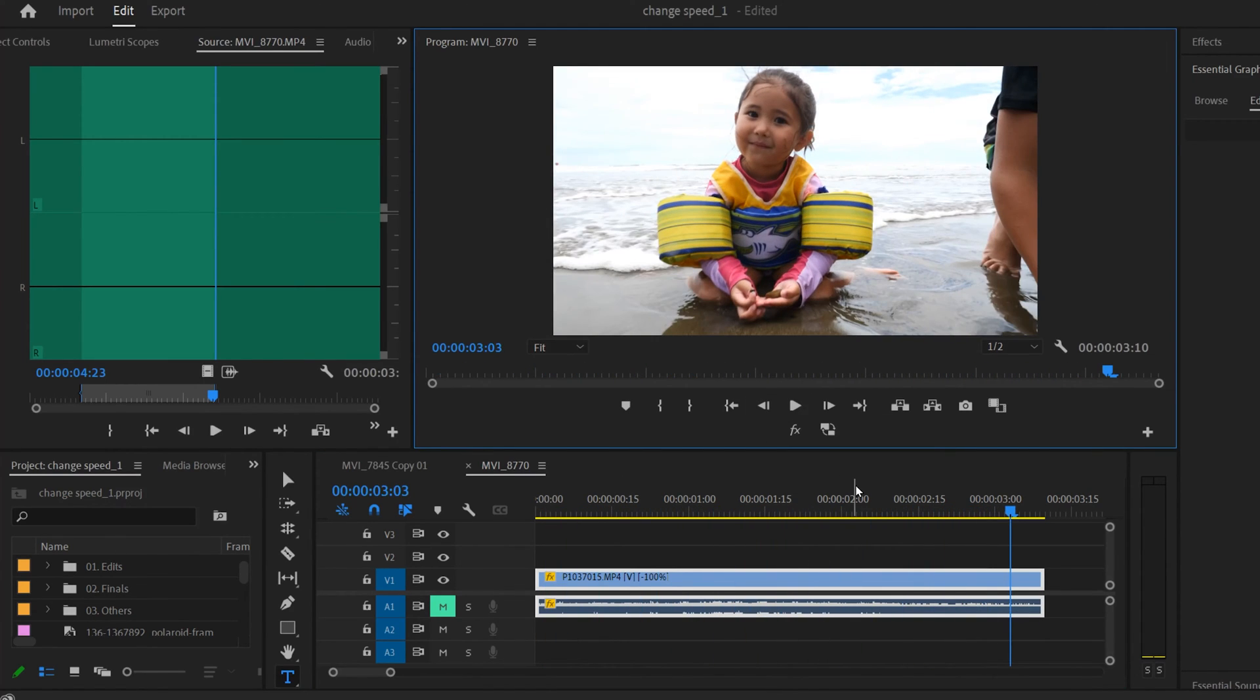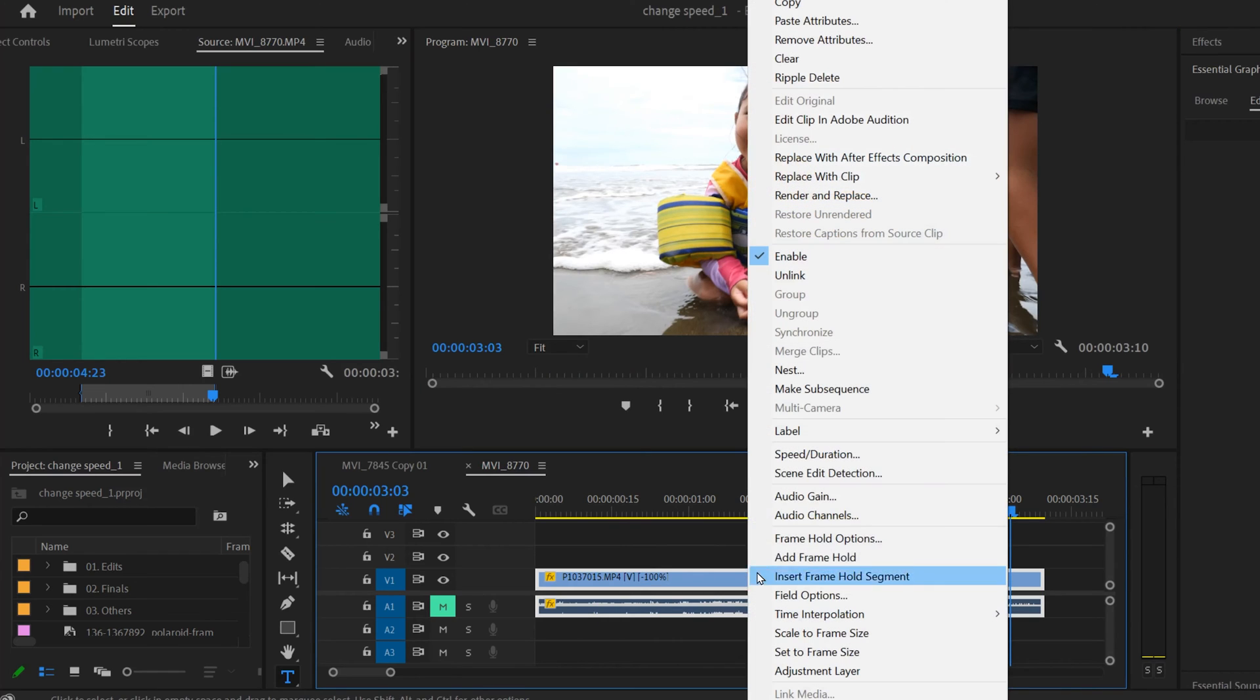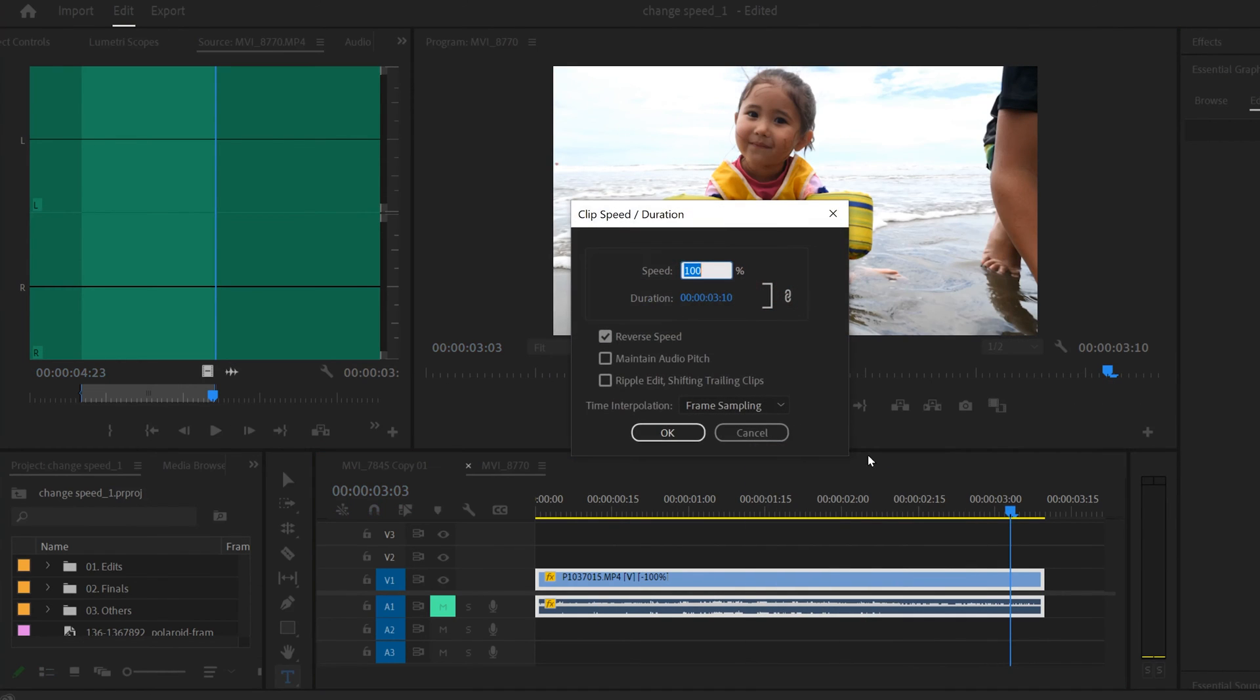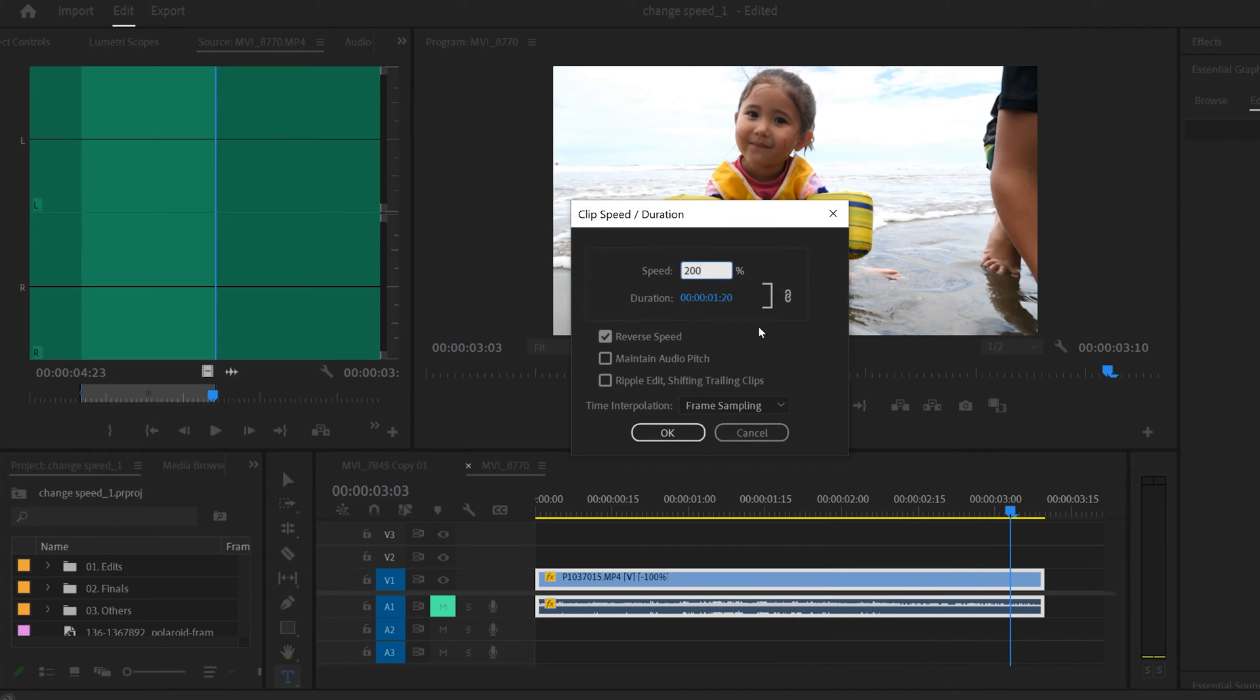But let me show you a couple other things too. If you notice, if we right-click and go back into Speed/Duration, you can see slow-mo and fast forward up here. So if we increase this speed to 200%, we can obviously make the reverse go really fast.